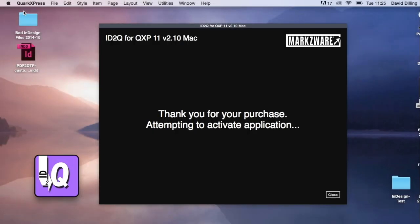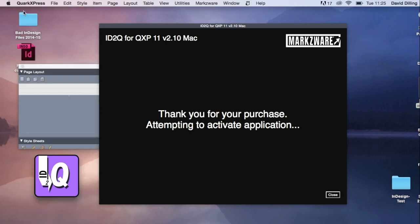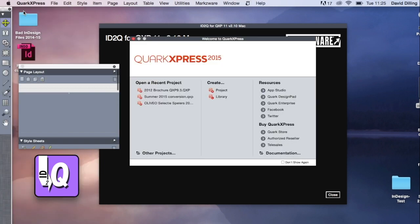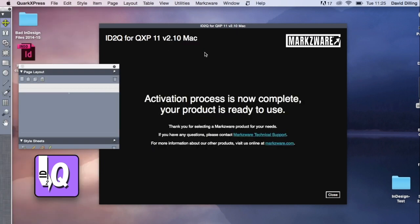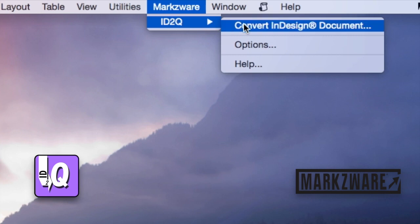You see the Attempting to Activate Applications screen comes up, and it's now complete. Your product is ready to use. Click Close. And now we get down to the business of going to Markzware ID2Q Convert InDesign Document.